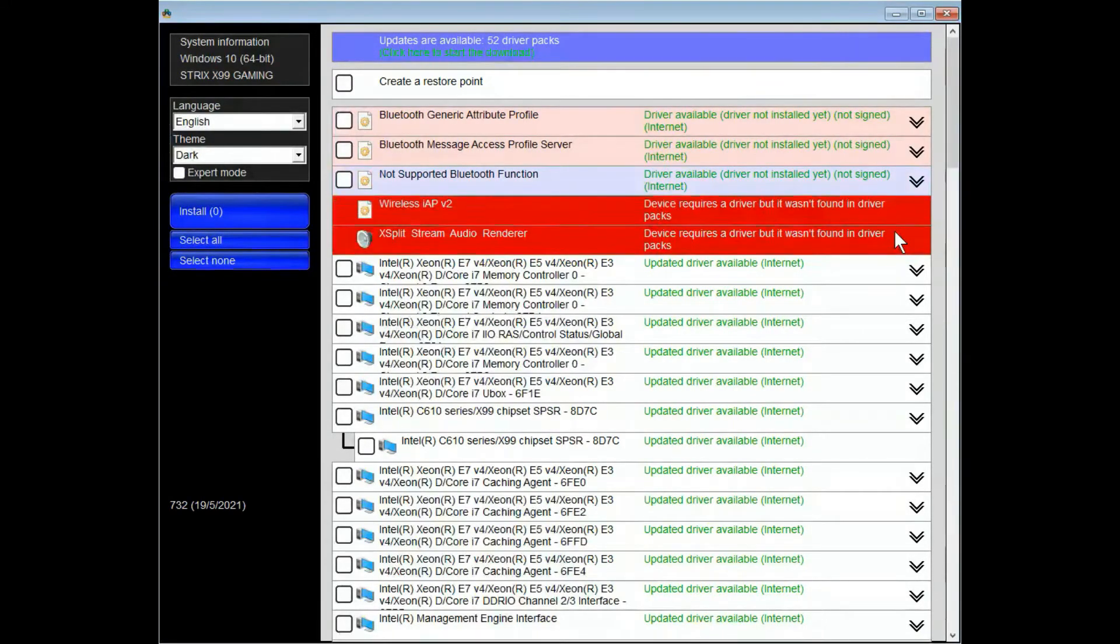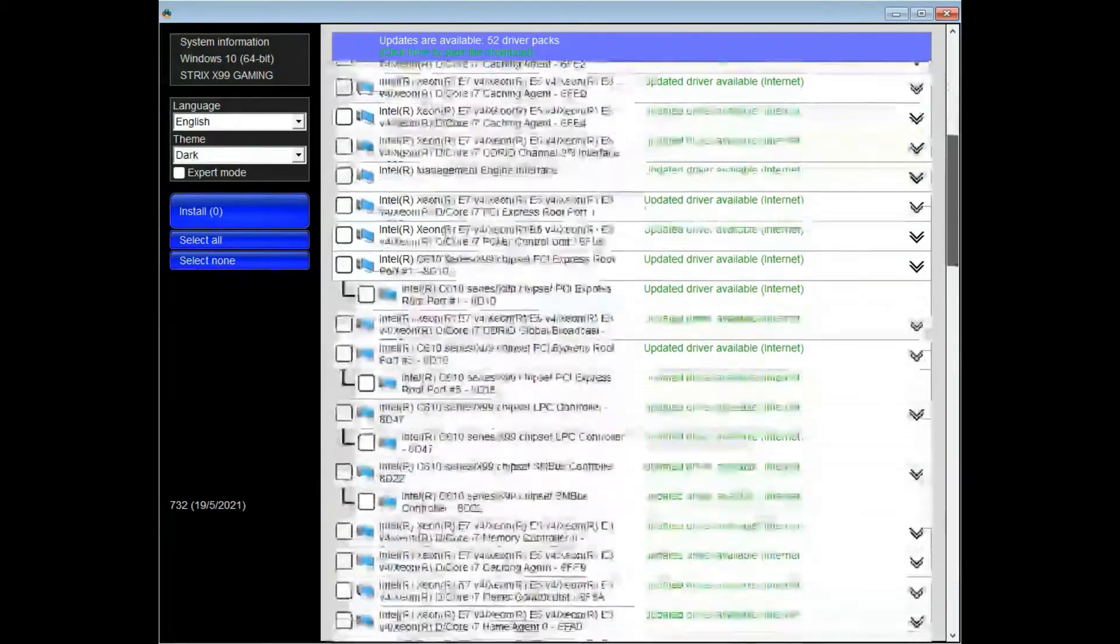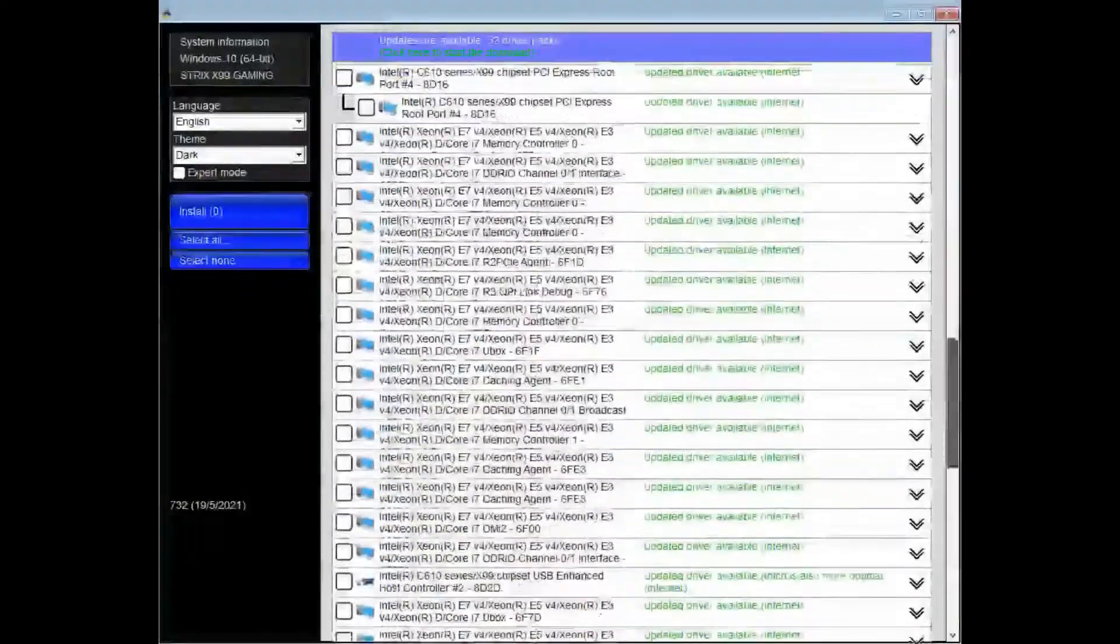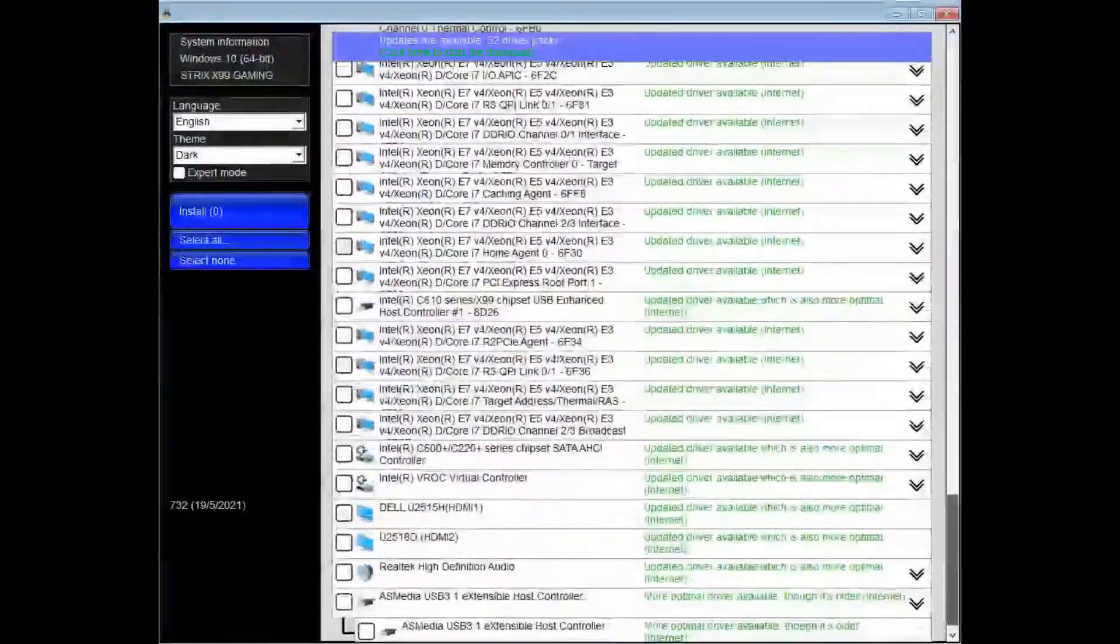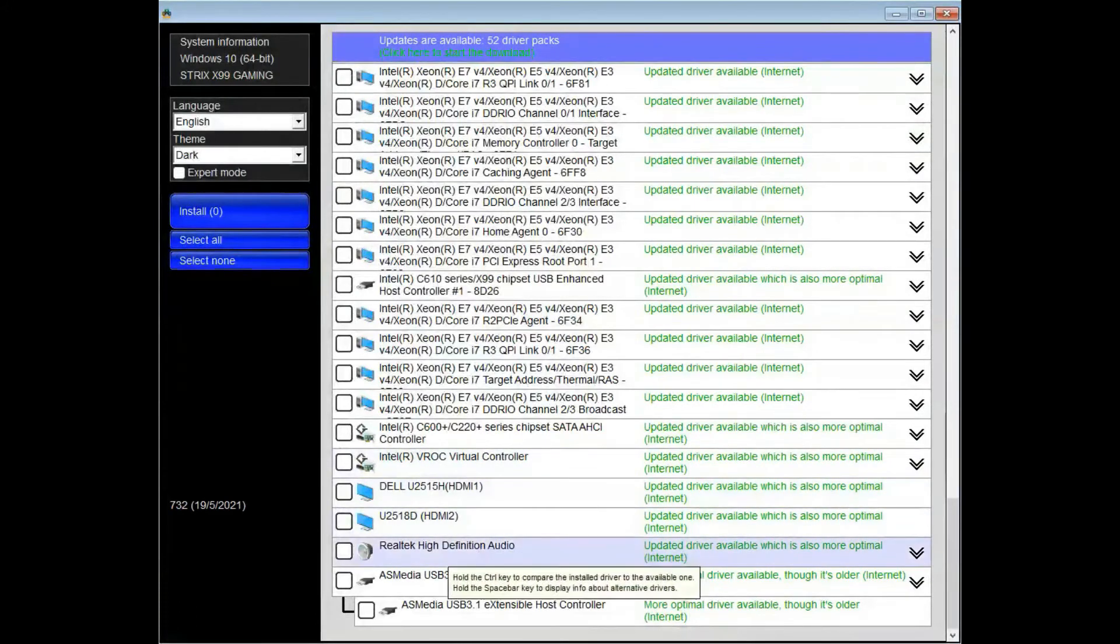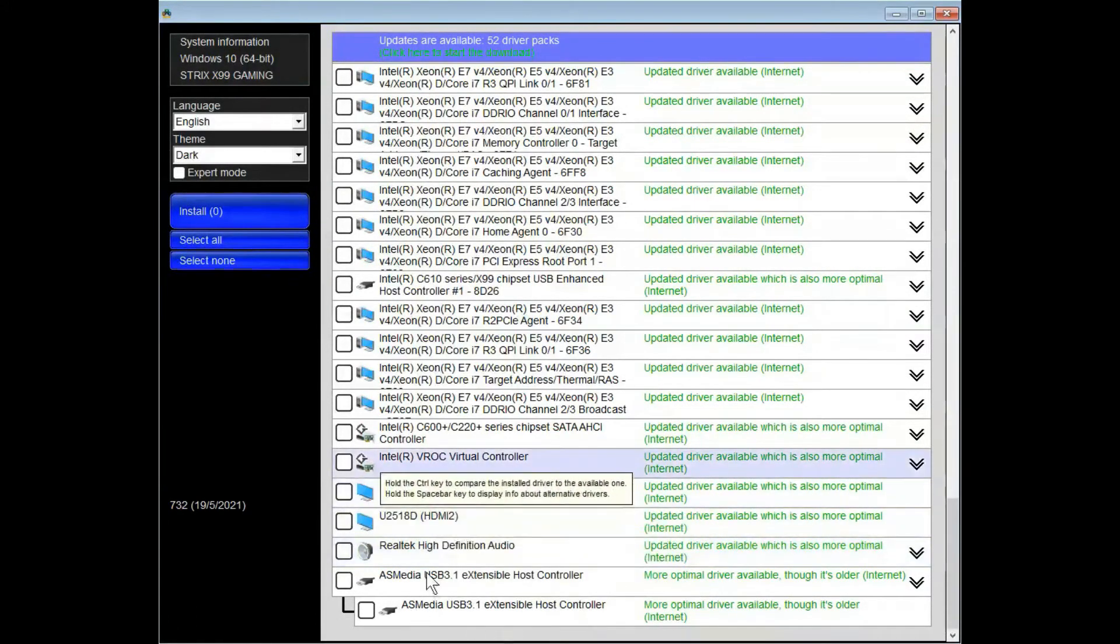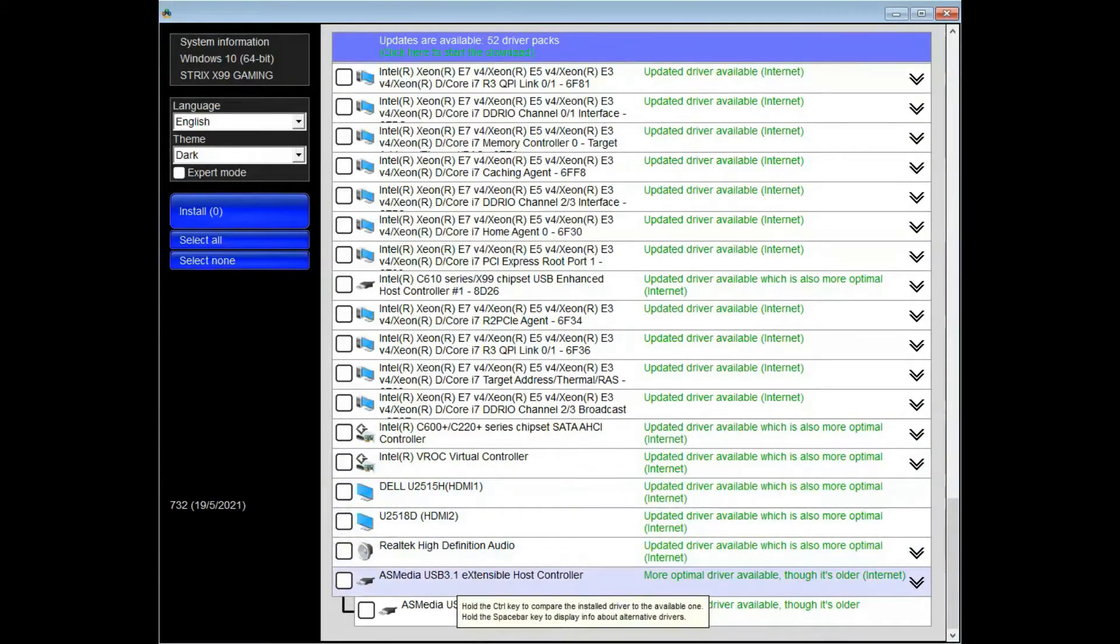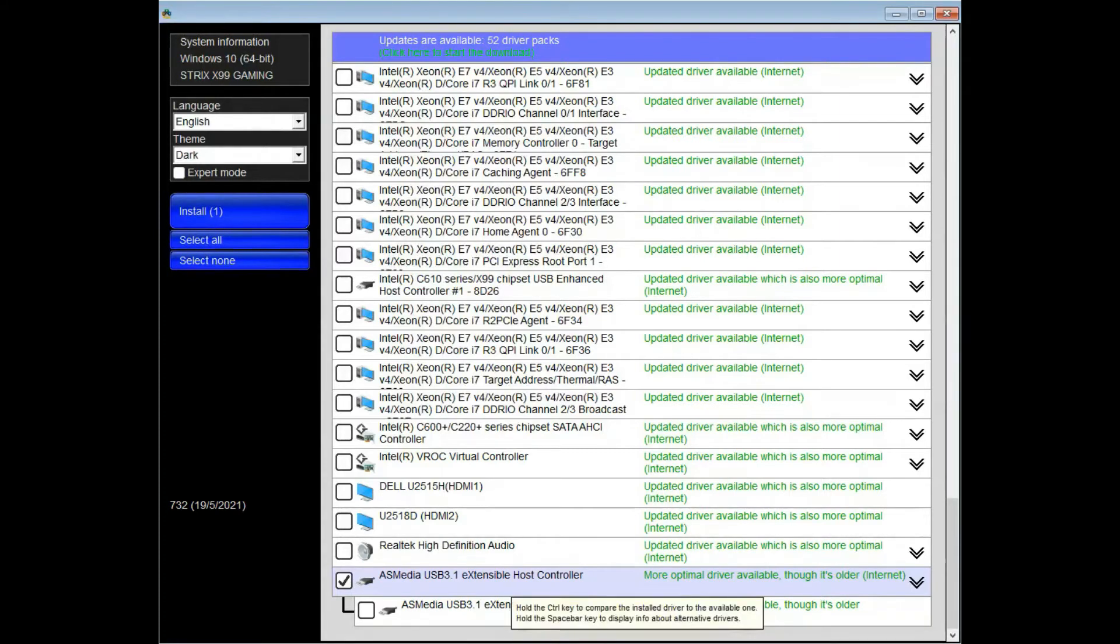Once the driver database is downloaded, you can see all the drivers that you can update. We are going to try at least one or two of the drivers. Let's update the AS Media USB 3.1 host controller.